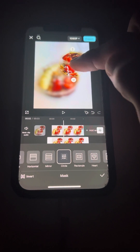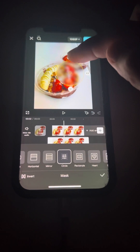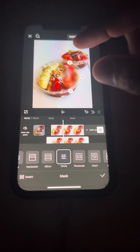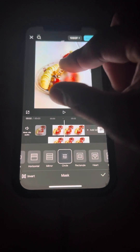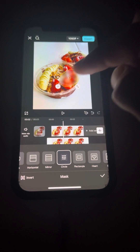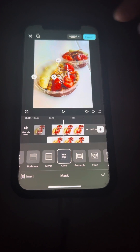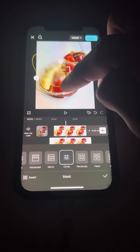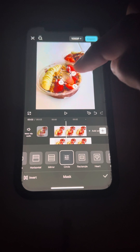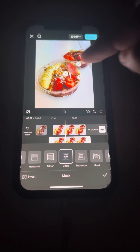You can also do invert as well, and then change it — you can rotate it if you want, make it bigger or smaller. Put it here, put it on the banana, put it on the strawberry as well, just like that.